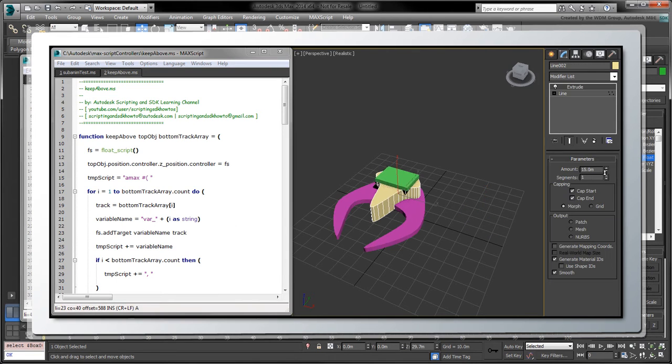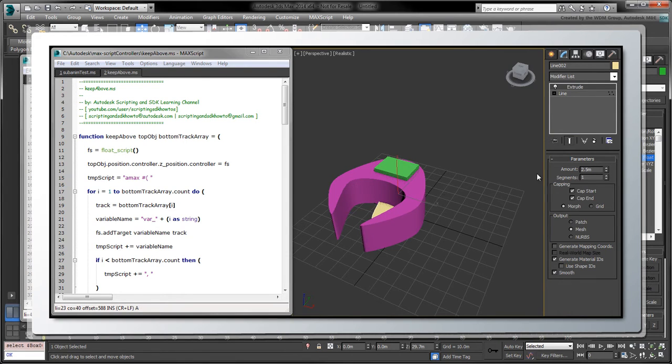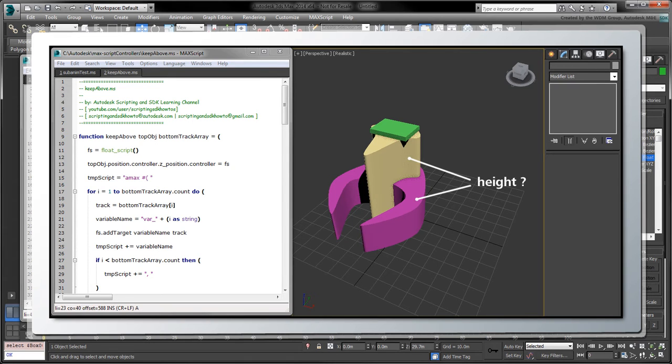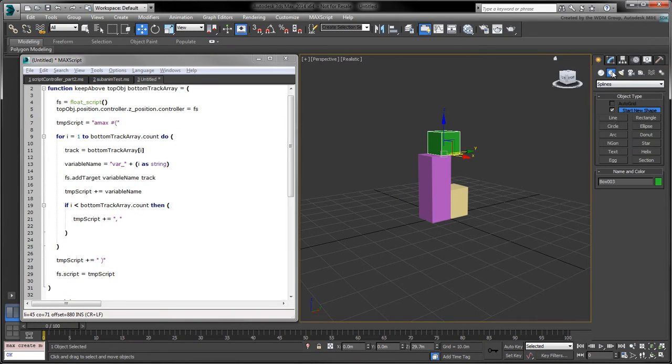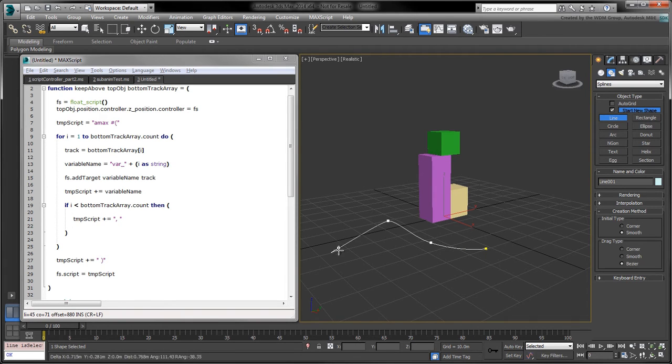In addition to boxes, we'll also want to use the height of extruded splines to control the Z position of the top object. But how do we access the height track of an extruded spline?